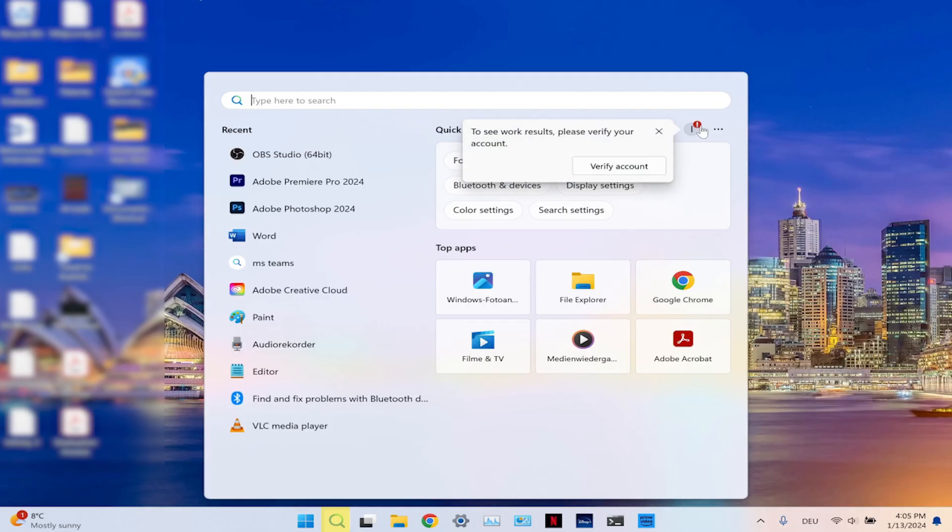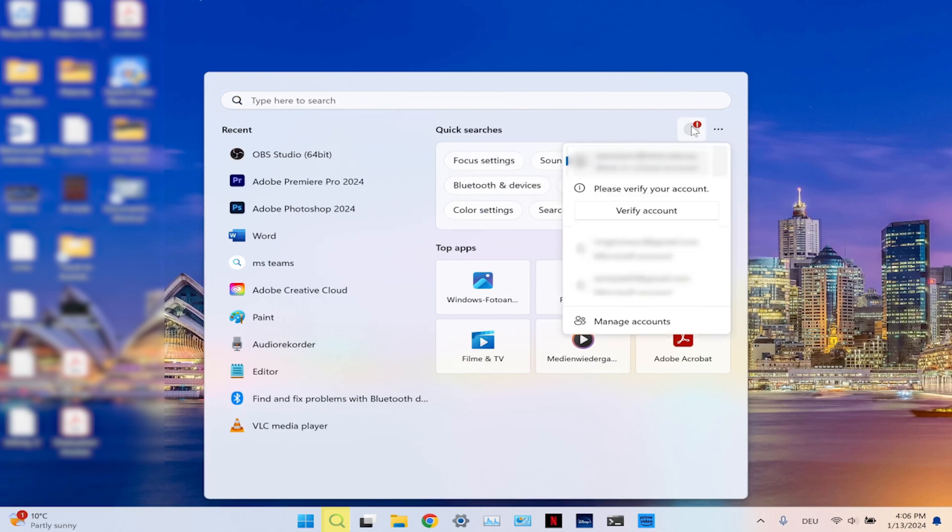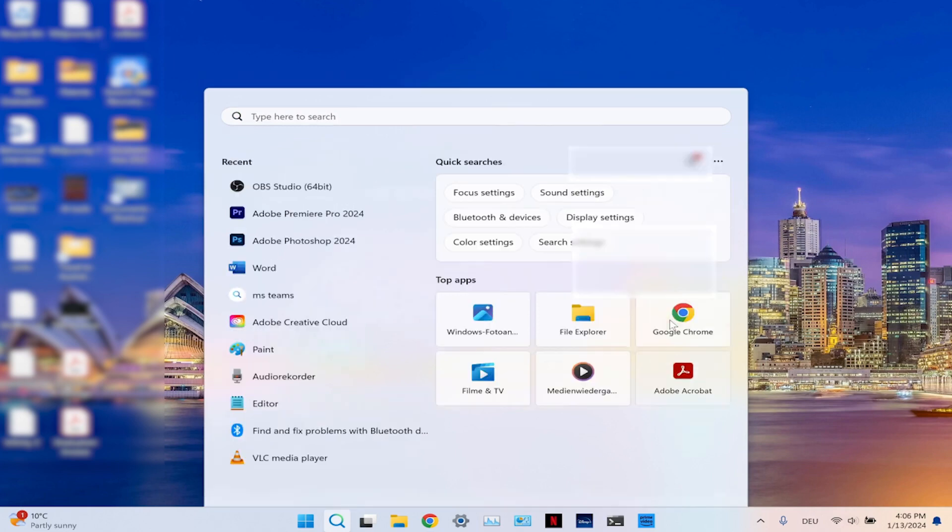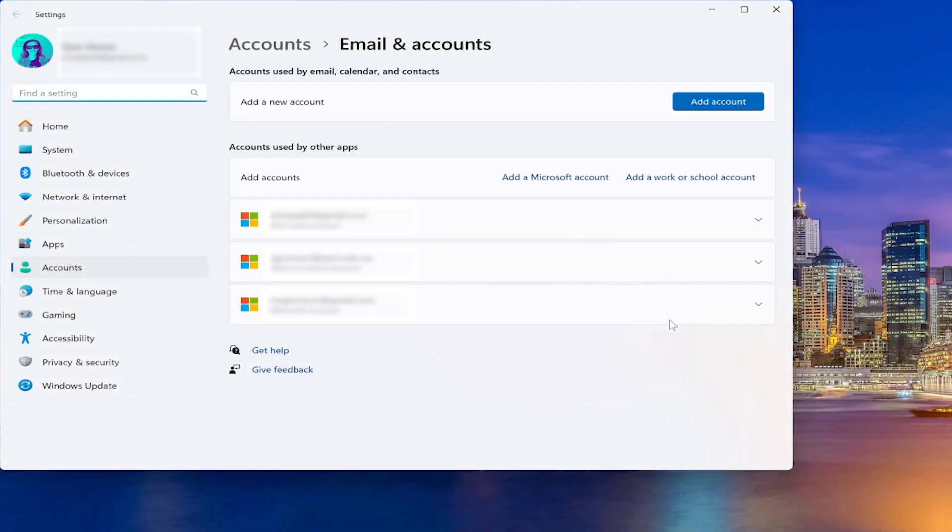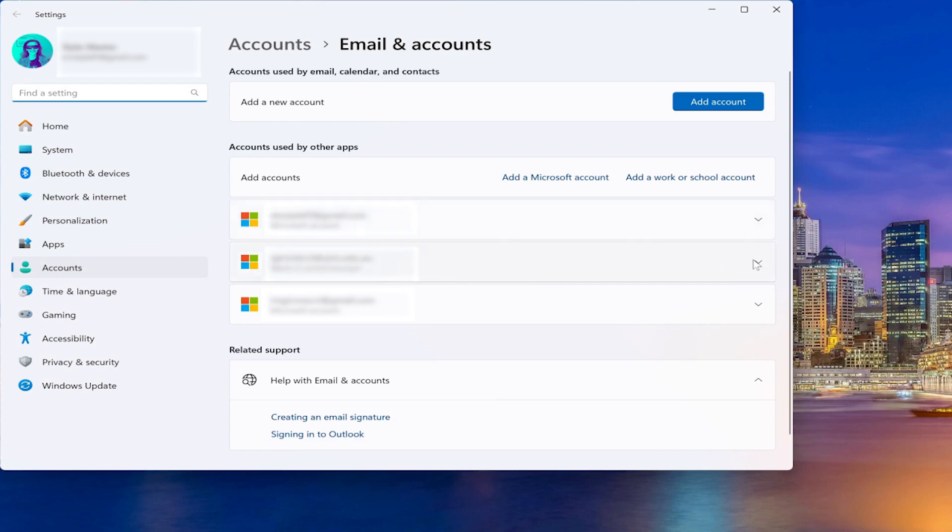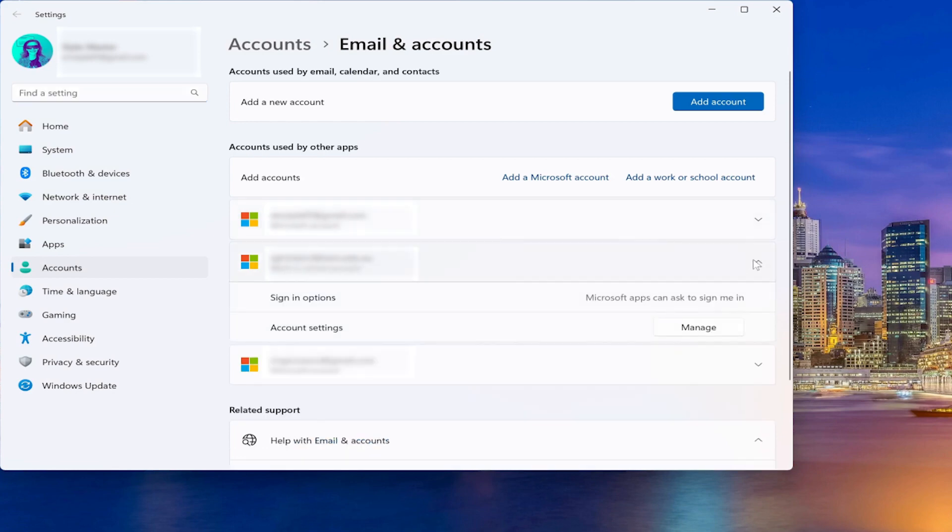You will have to type in the search bar and then click on Manage Accounts. Now here you will see the list of all the accounts you have, and if you click on the dropdown menu you will see Manage.